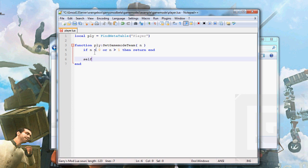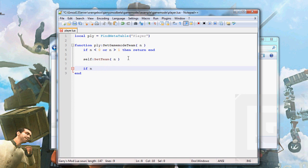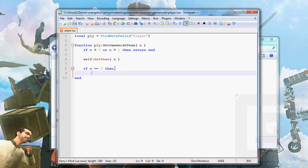Then we're gonna use the set team function. Notice that I can't use ply in this function. Because it's not a part of the argument. We are setting a function inside an entity, so we need to use self instead of ply in this case. Set team. So, self is the same as the player entity at this moment of time. If n equals equals 0, then double equal sign means that n has to be 0 for this to be true.